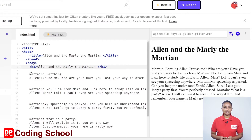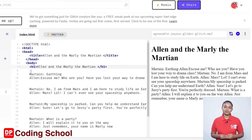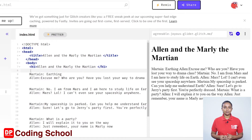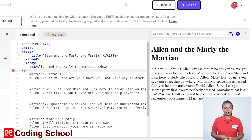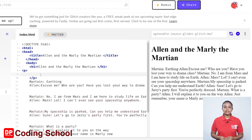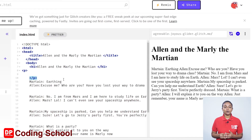Now I'm going to create a paragraph. We use the p tag to create a paragraph. I type an open angle bracket p close angle bracket on the eighth line. As soon as I create the p tag, the close p tag was automatically created.